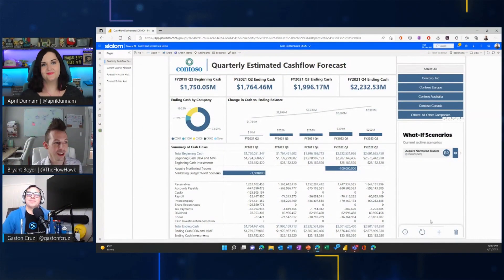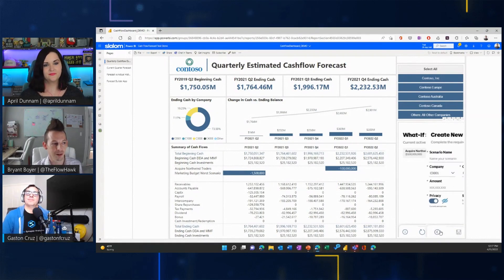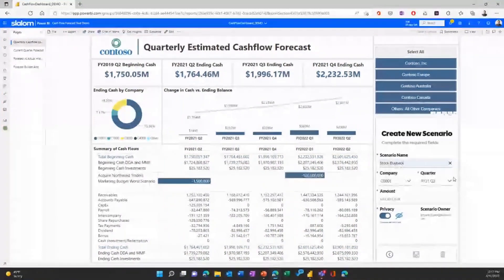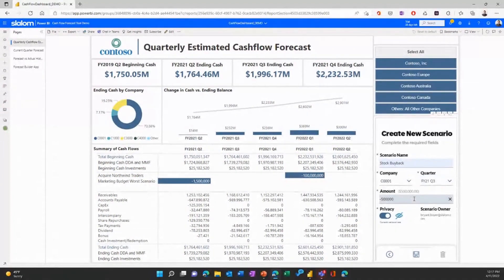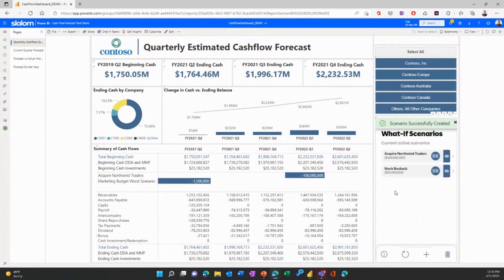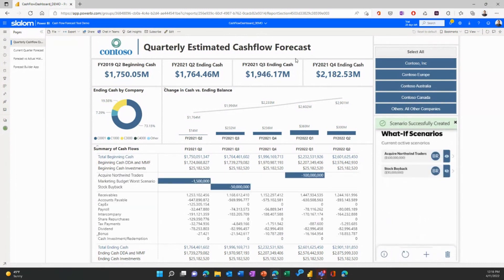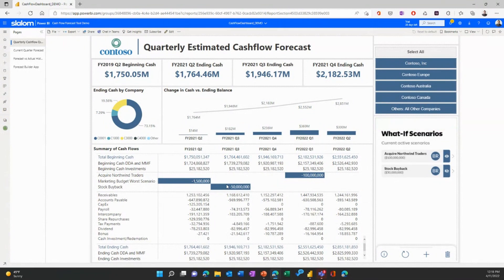Exactly — you can make it look and feel exactly the same. Walking through a scenario: the CFO may come in and add a new what-if scenario named, say, 'stock buyback' — planning to potentially buy back stock from investors. They can choose the company and quarter, say fiscal Q3 of '21, and enter an amount like $50 million. The CFO can then choose whether others consuming this report can see this scenario, or keep it private. As soon as it's input, everything refreshes — the ending cash is updated, and the stock buyback scenario is reflected. This is the magic of direct query with Synapse.